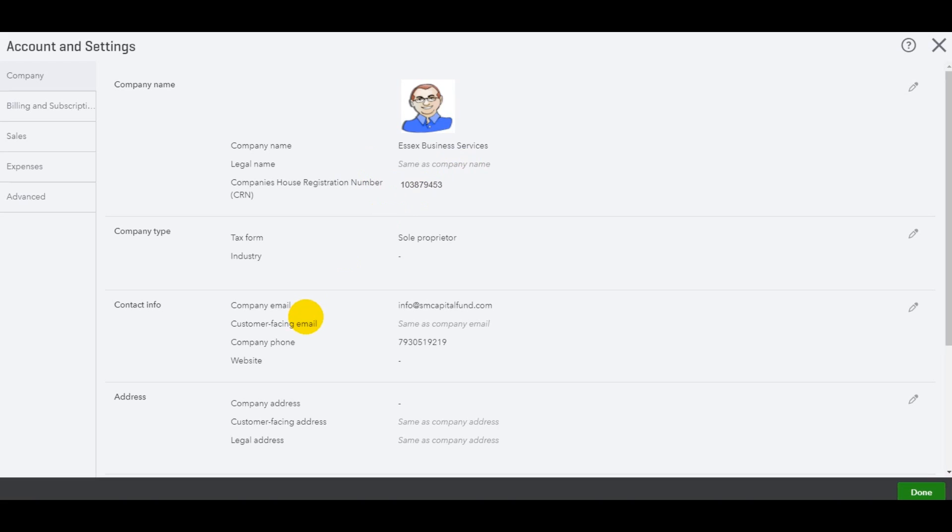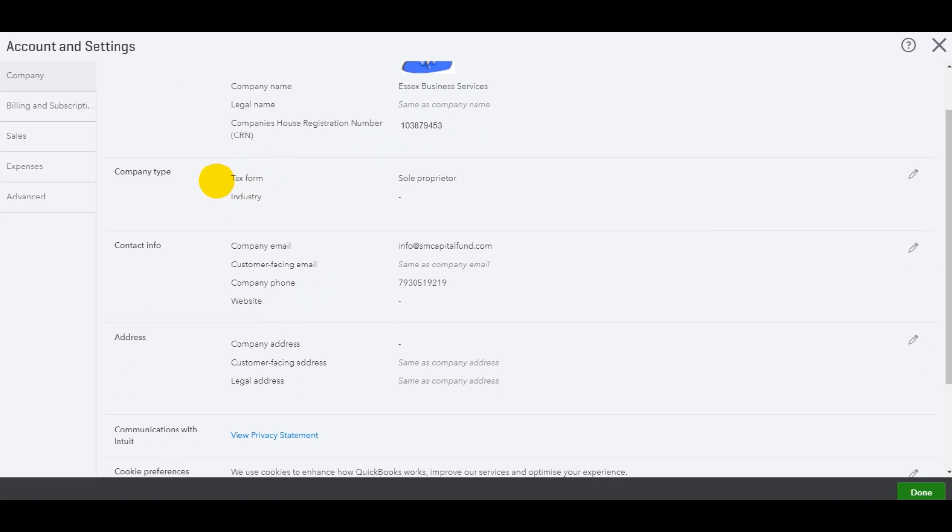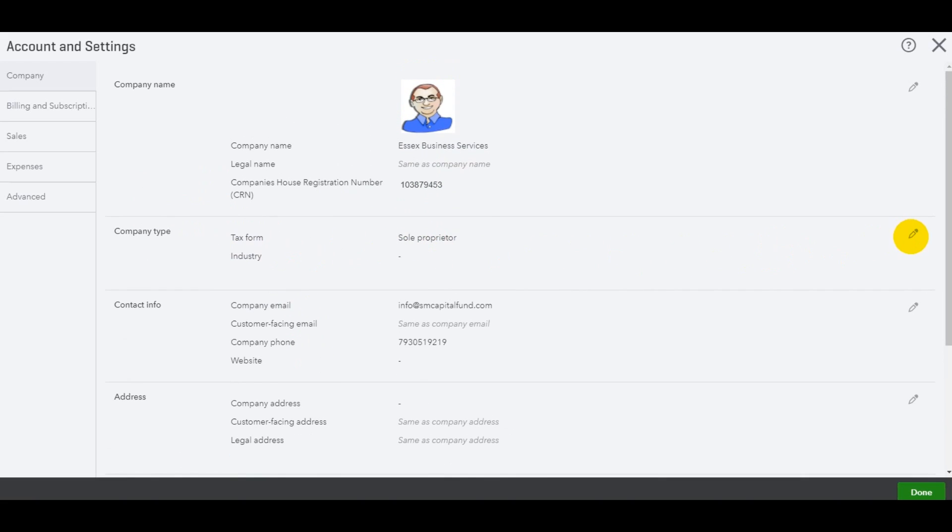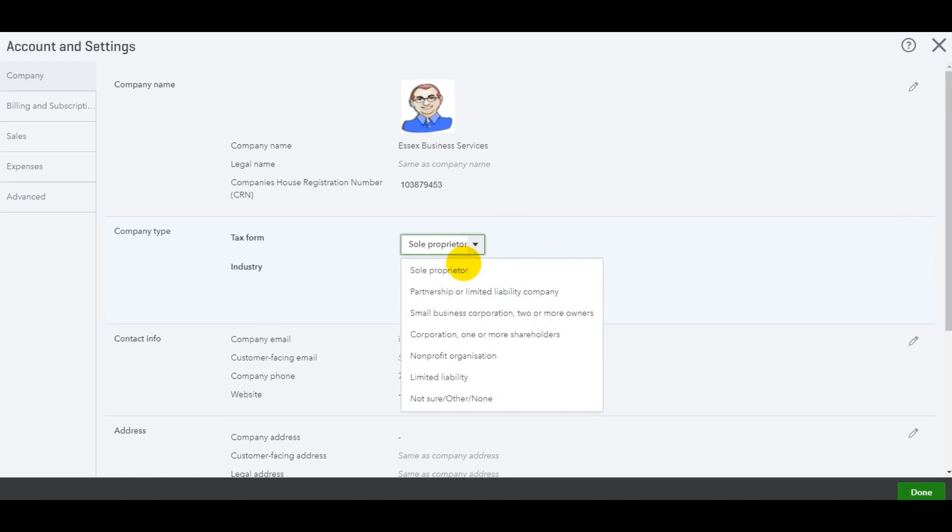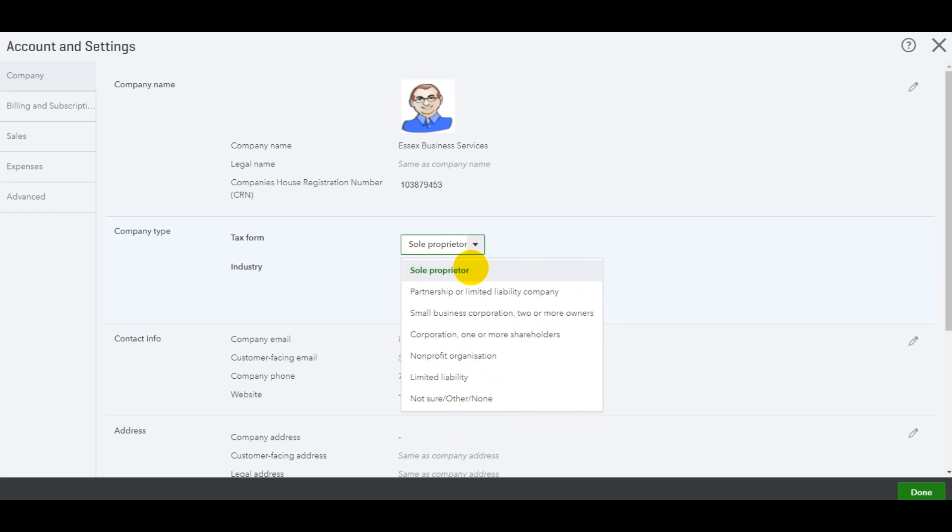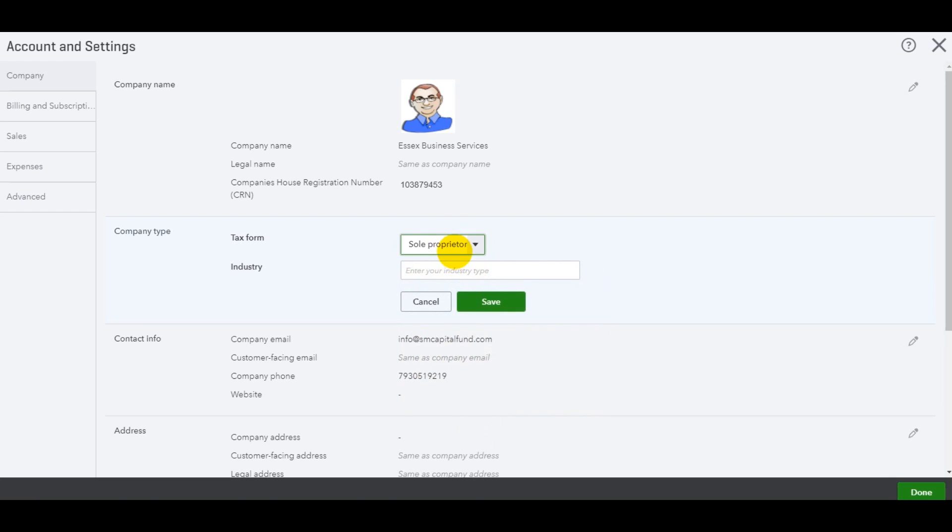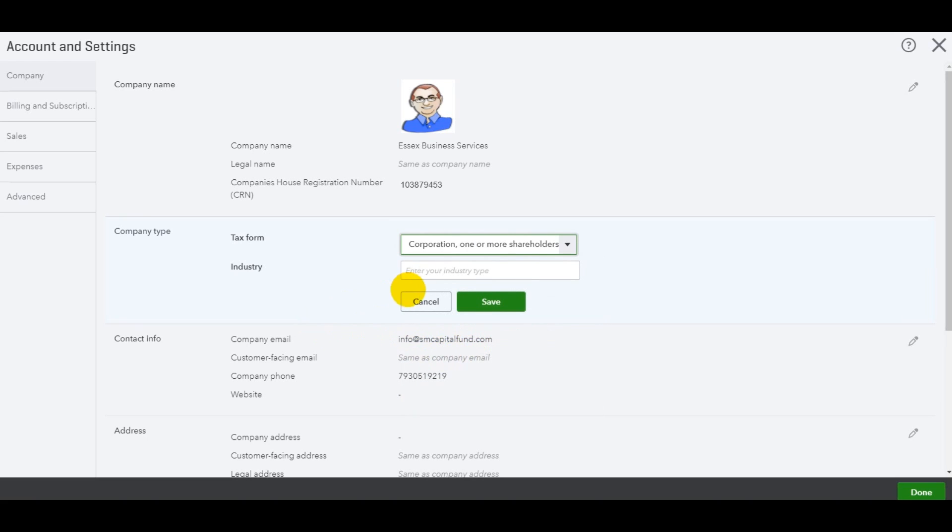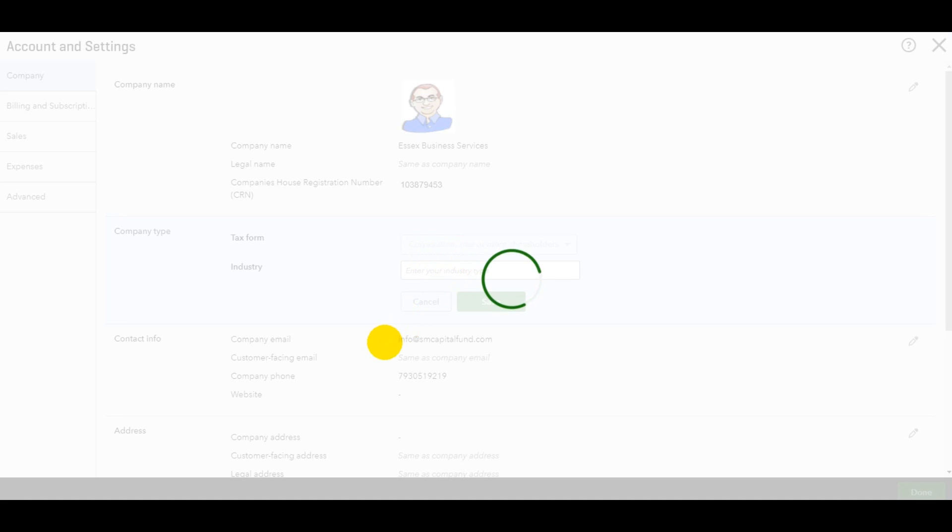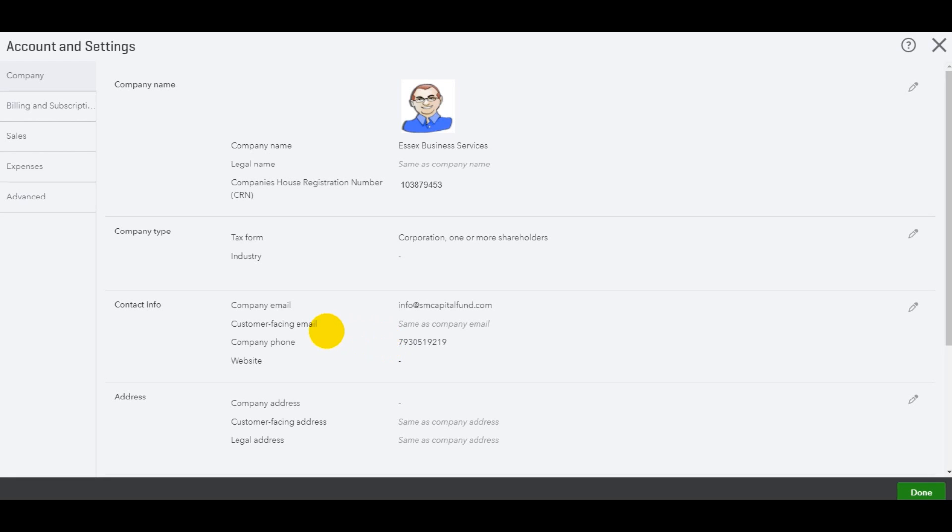Limited company name, your company type. So if you're a sole trader, limited company, partnership, a charity, all your options are here. Just click what you want. Let's do limited company or corporation, your industry. And then once you've entered that, you can click save.